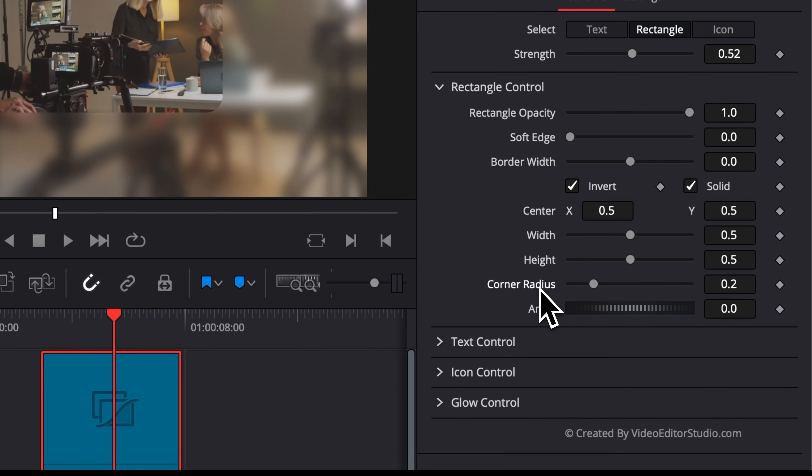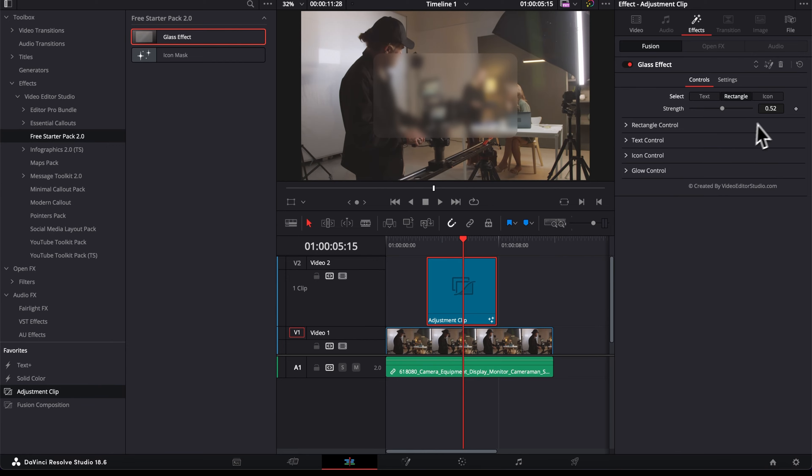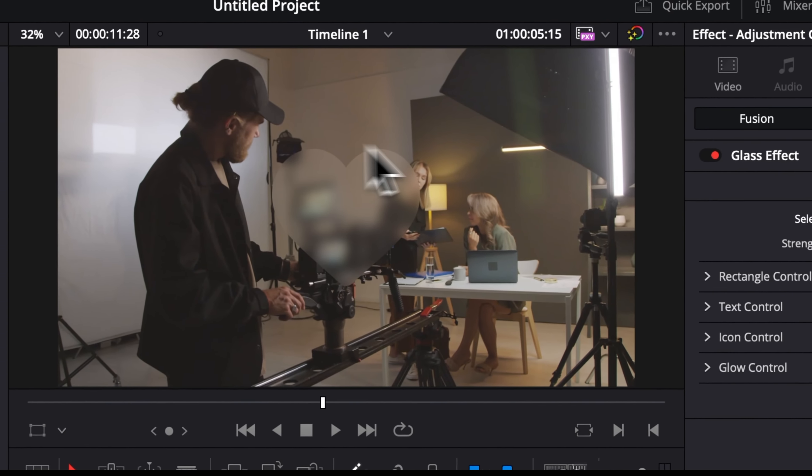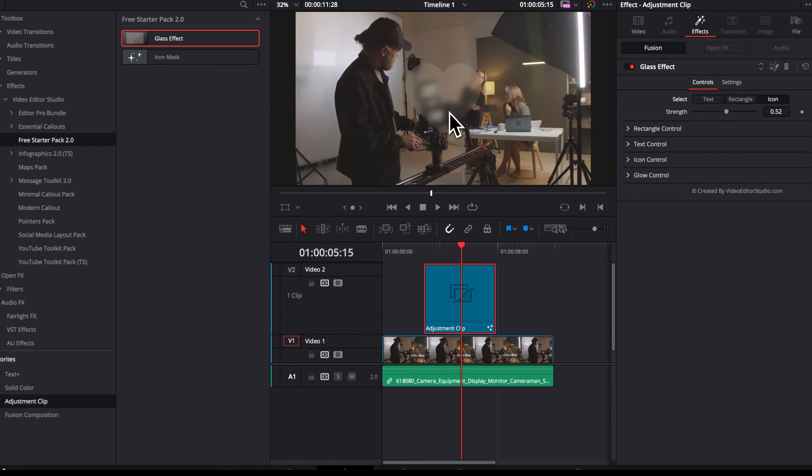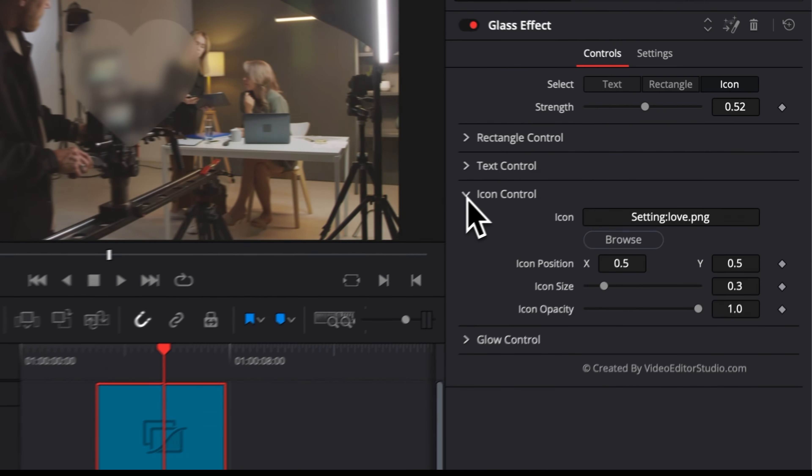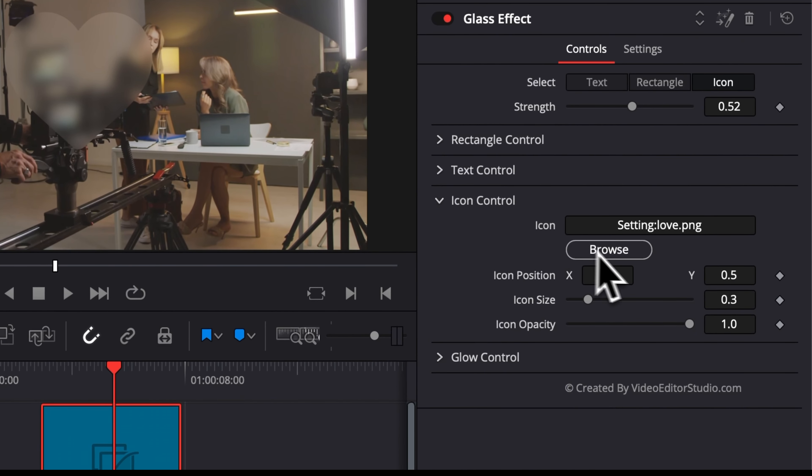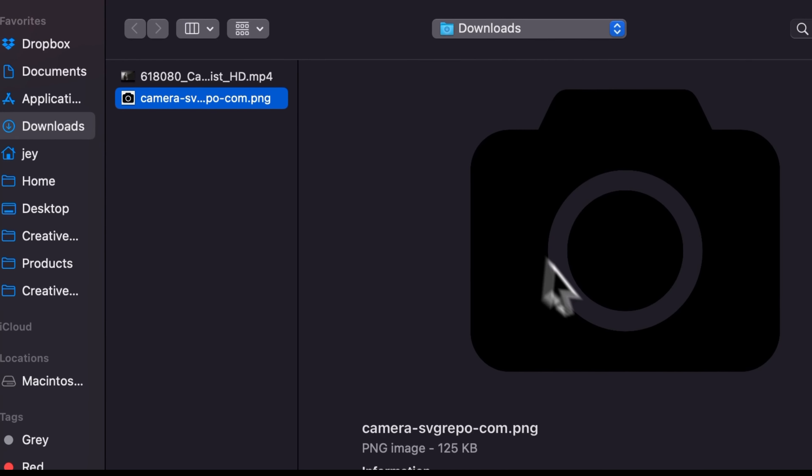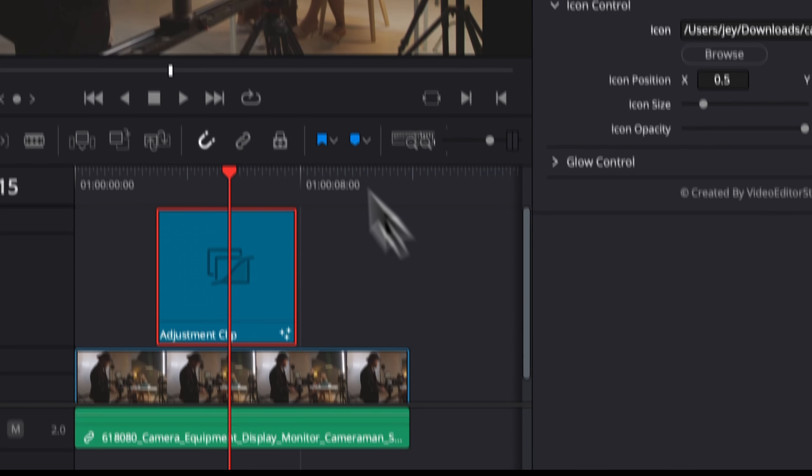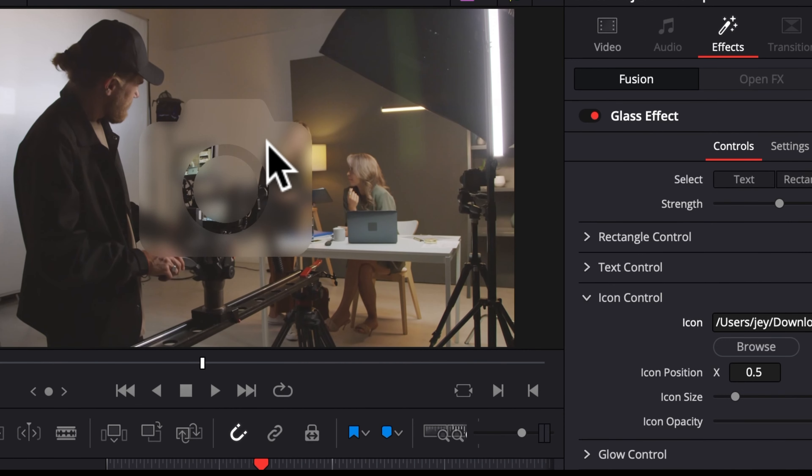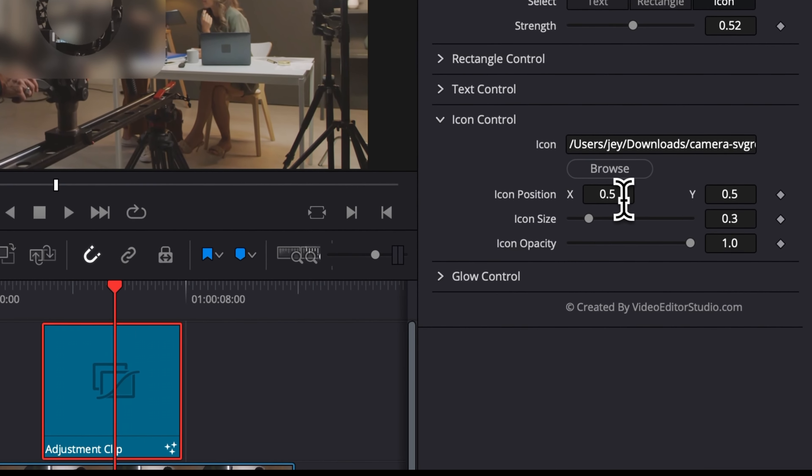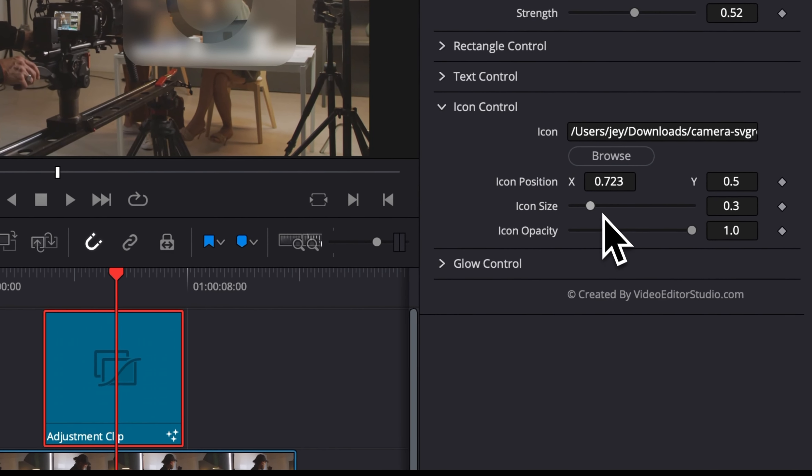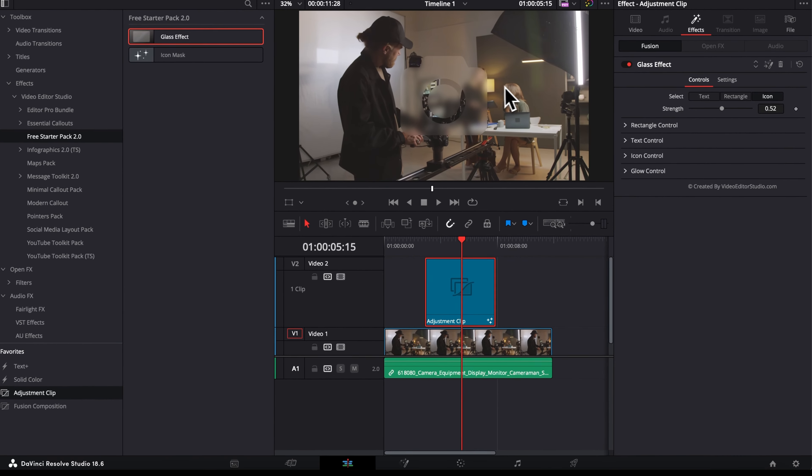And then the last one, icon right here, is just showing up a glass icon. By default it's a heart, but you can just change that to any icon you'd like with a loader. So here in icon control you can just come to here, browse whatever icon you like. So right now we're gonna use a camera for example, and we're gonna replace the heart with a camera. We can adjust the position of that icon, can also adjust the overall size, and we can adjust the opacity.